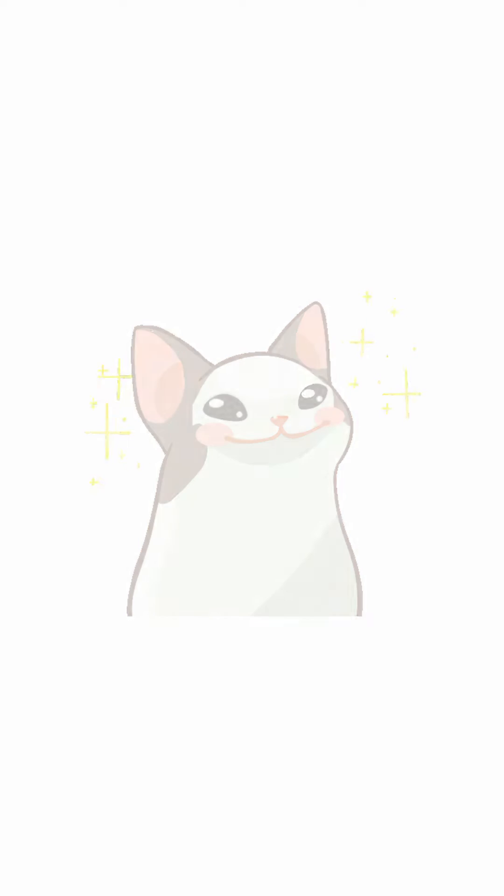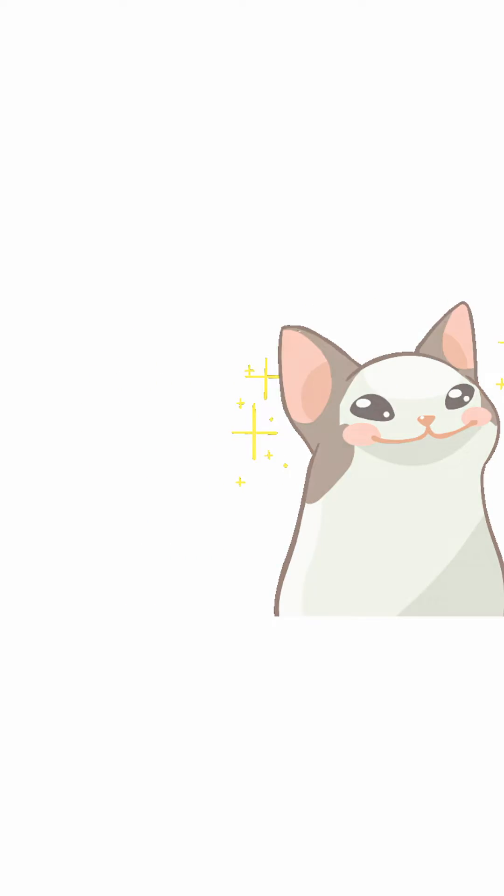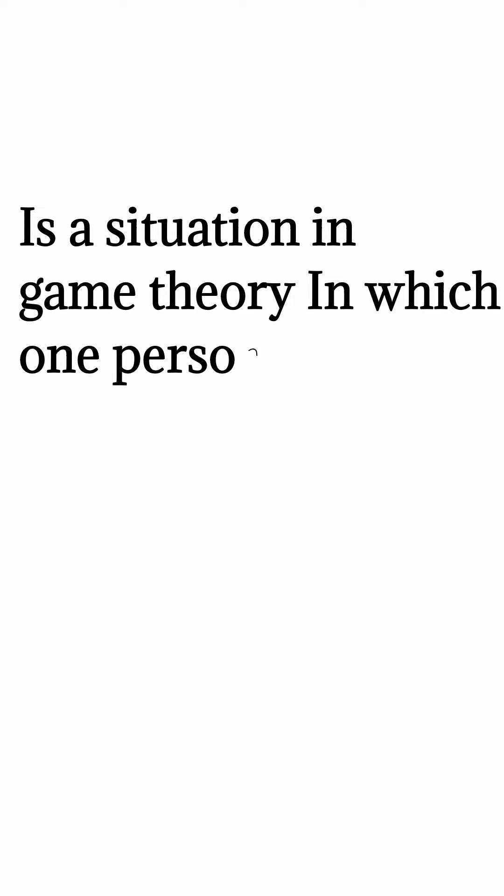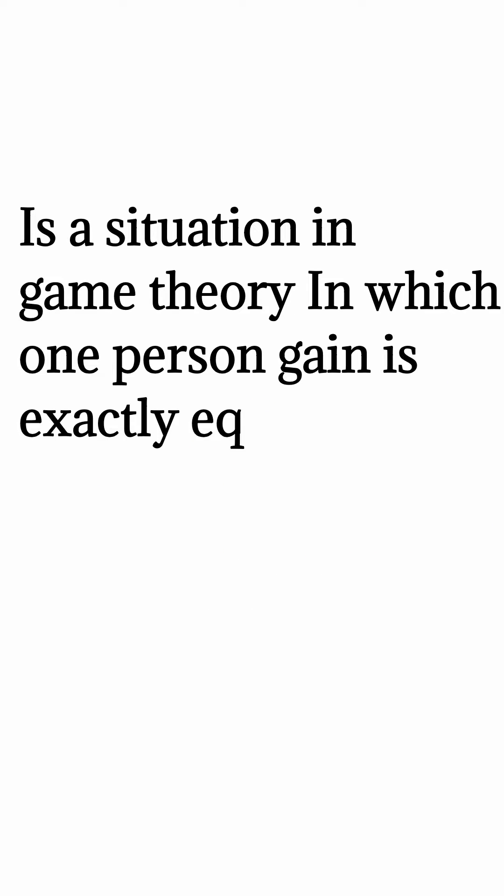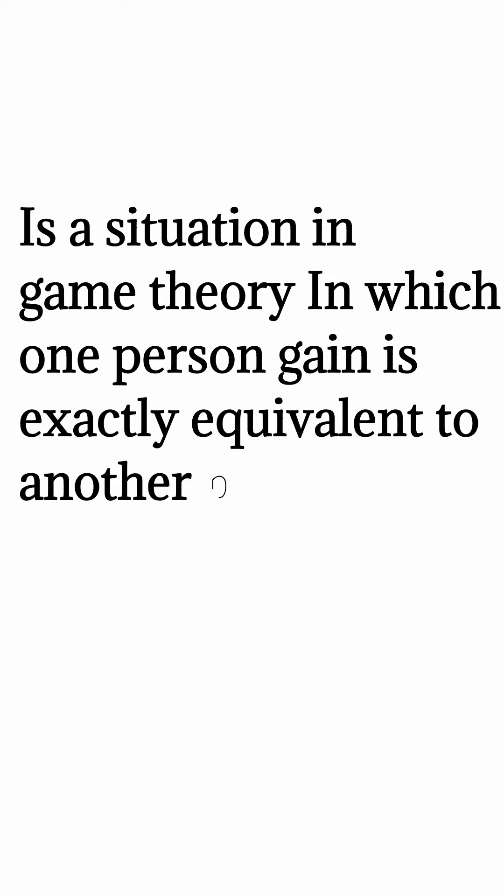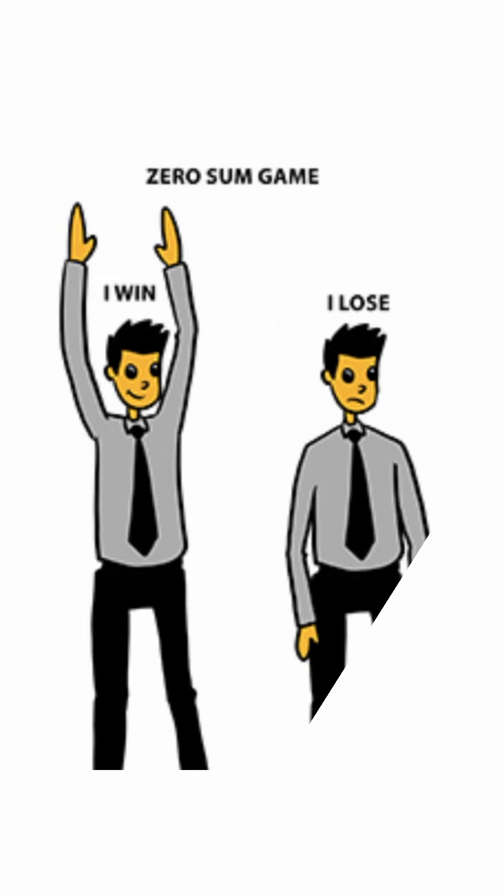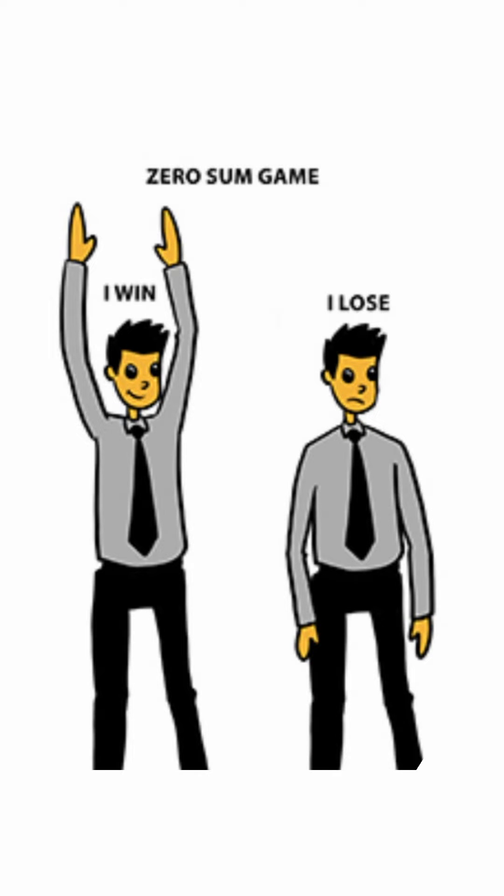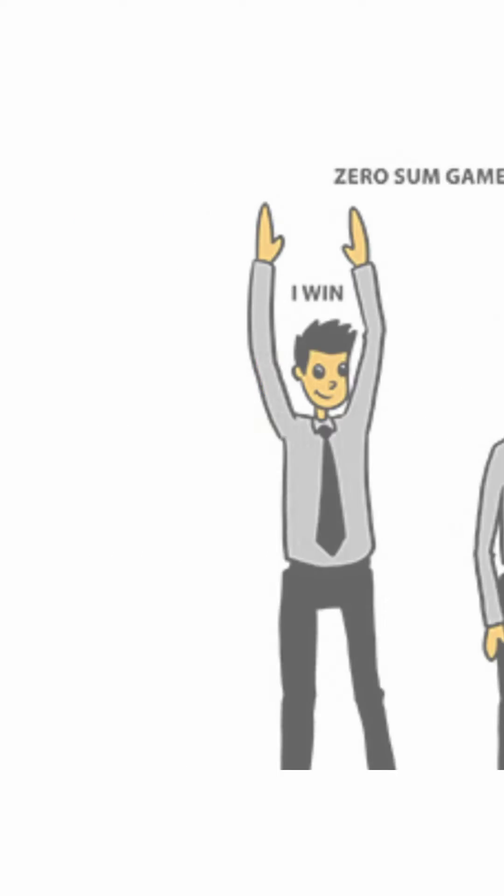Zero-sum is a situation in game theory in which one person's gain is exactly equivalent to another person's loss. So, the net change in wealth or benefit is zero.